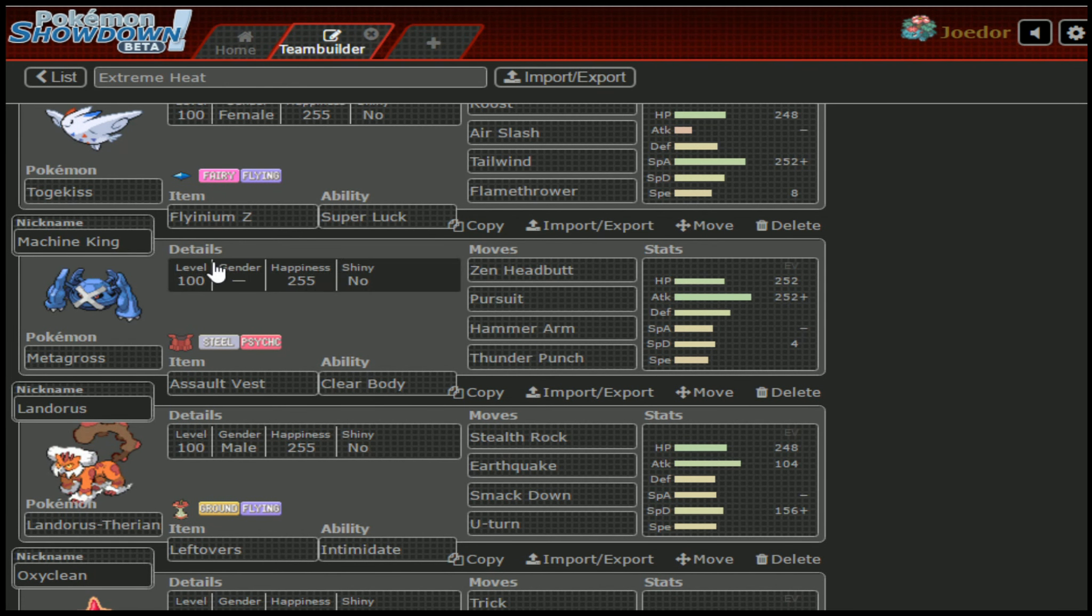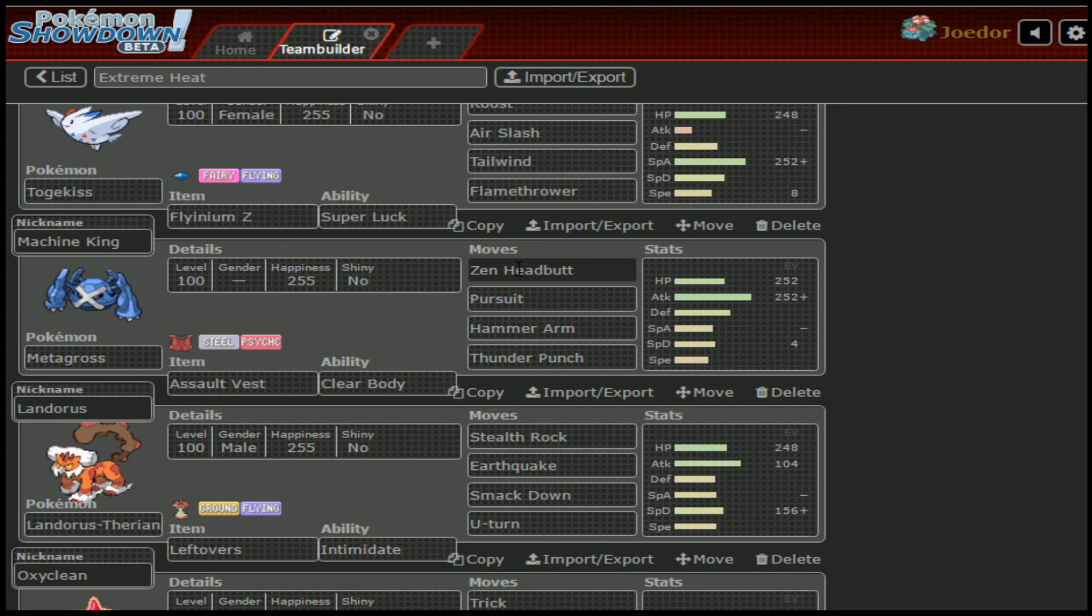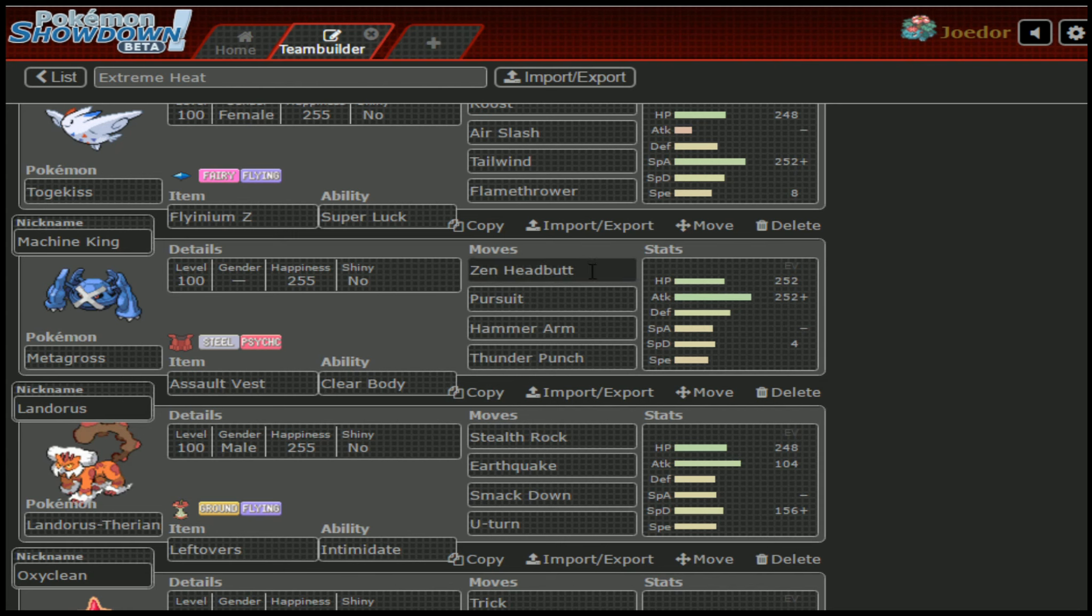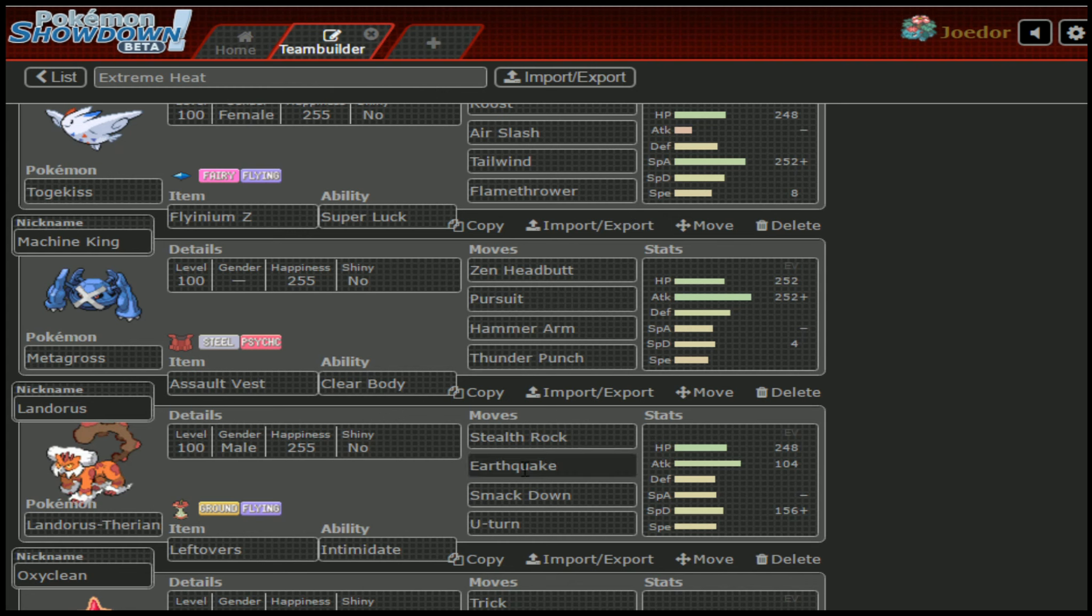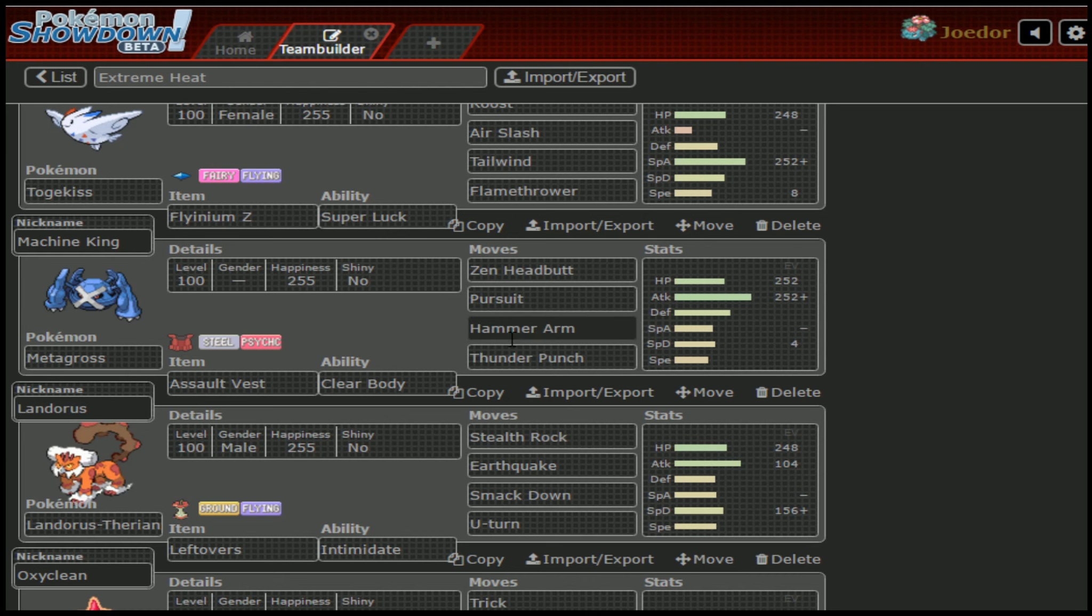Moving on down, we've got Machine King, the Metagross back yet again, to try a second time, still running that Assault Vest with Clear Body because that worked. That wasn't the problem. The problem was we didn't have our coverage to deal with certain threats on the opposing team. This time we're running Zen Headbutt as our solo Stab. We are not running Bullet Punch, nor are we running Meteor Mash. We are running Pursuit as our quote-unquote priority. Really, it's just in case Hoopa U decides to show up and tries to switch out.